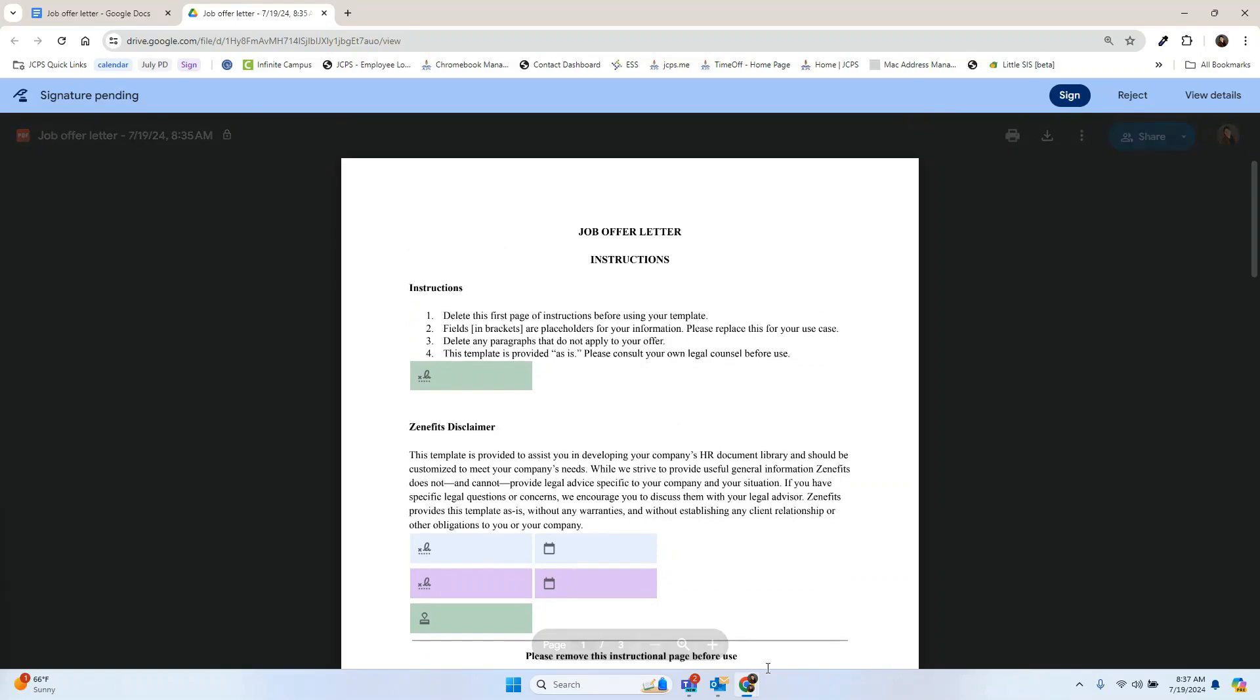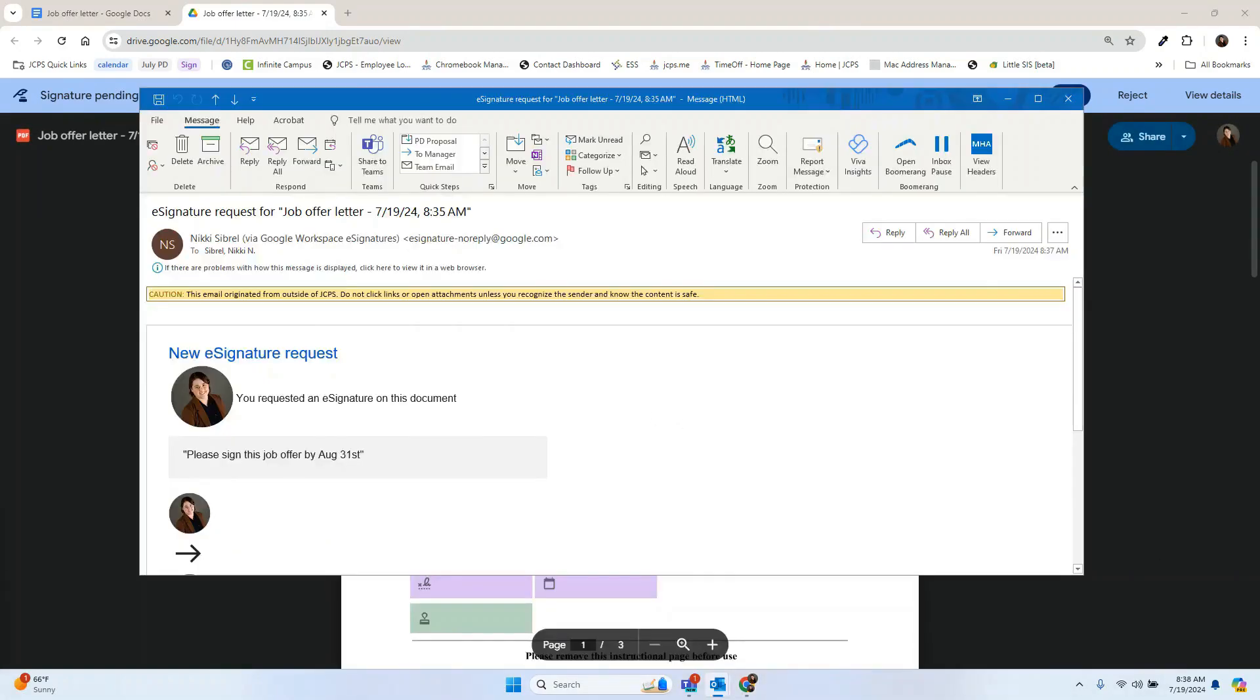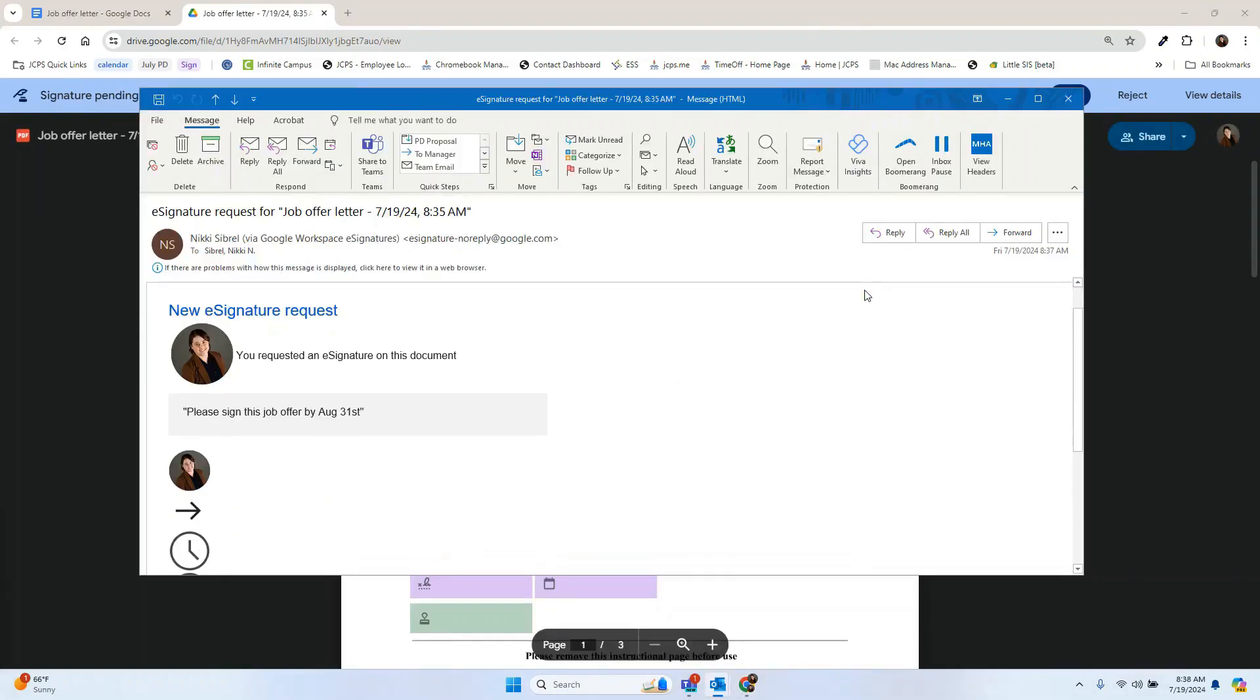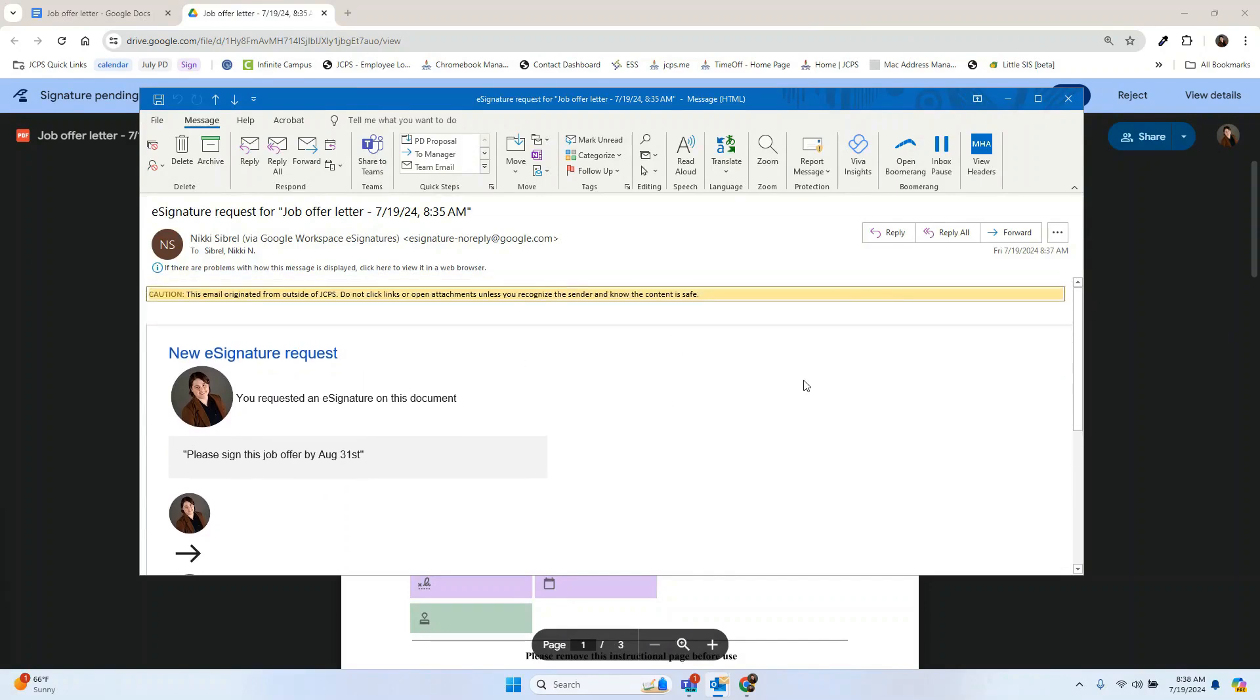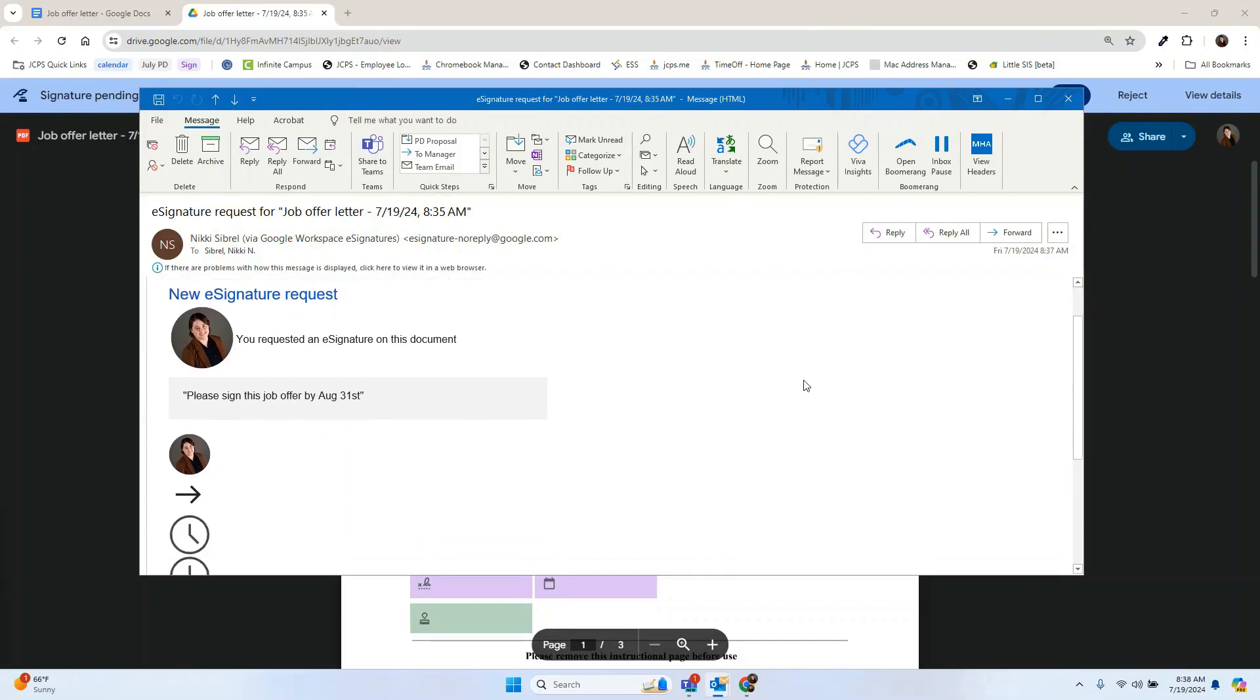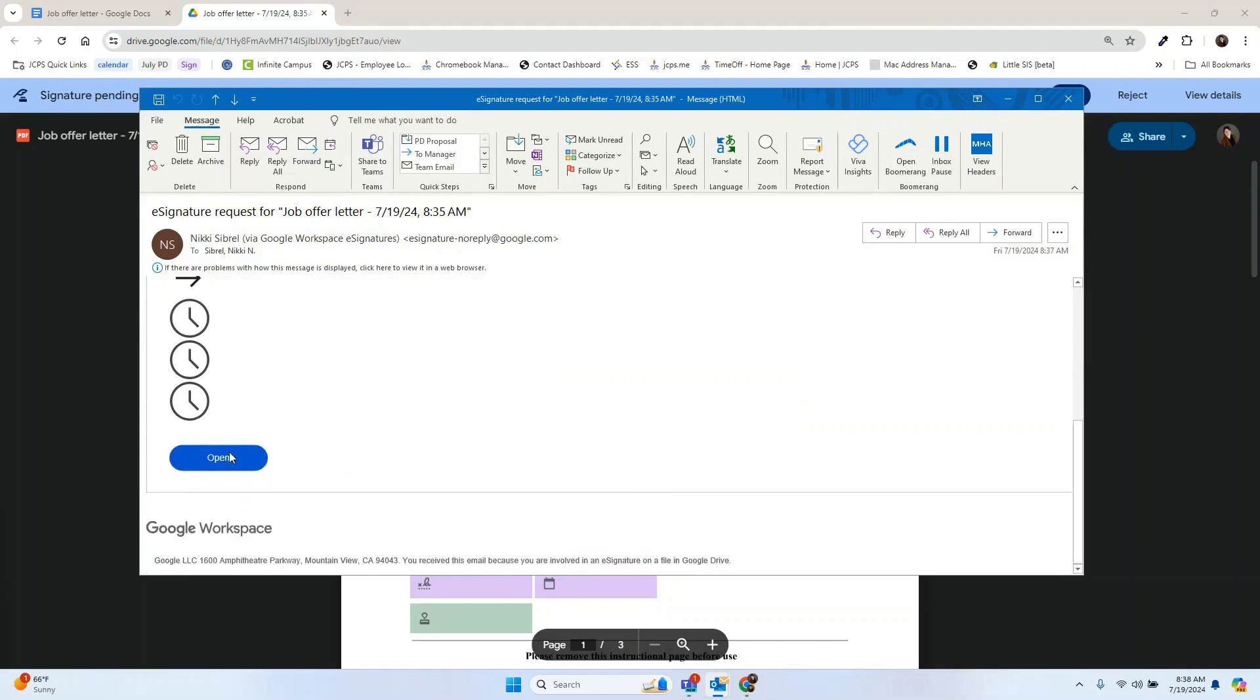Now let's take a look at the email they receive. Once the email request comes through, it will look something like this, stating who needs to sign and what's going on. We're going to select open here and then we're going to be redirected back to our Google Drive.